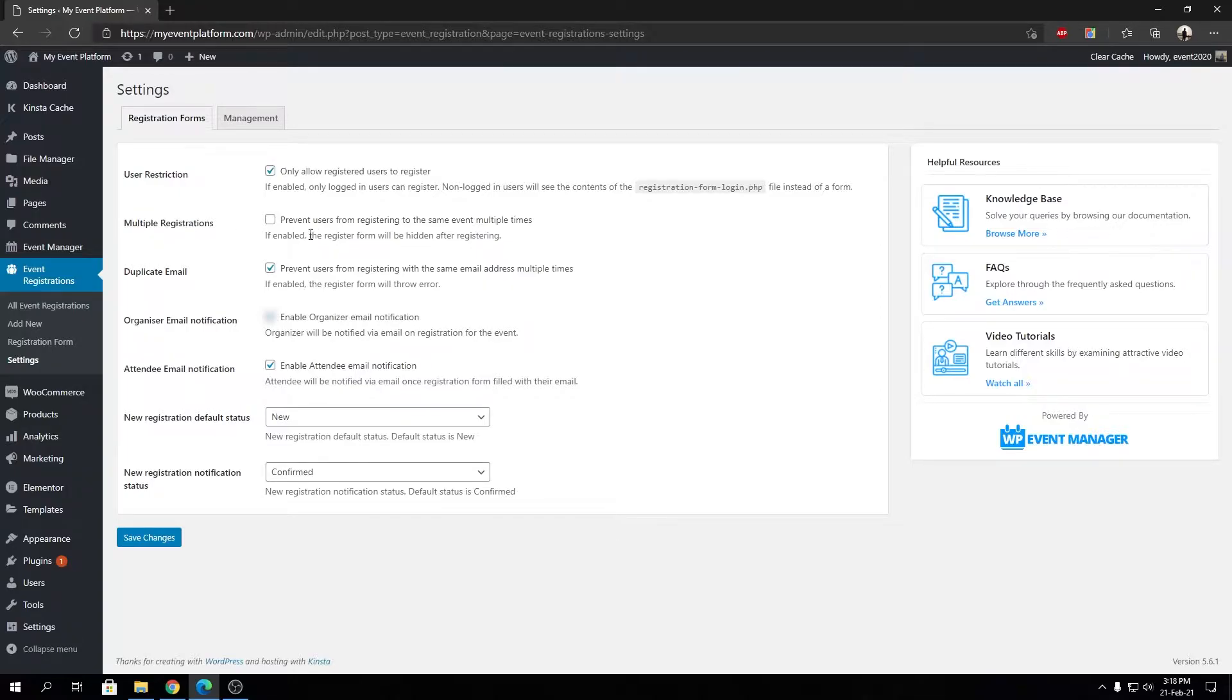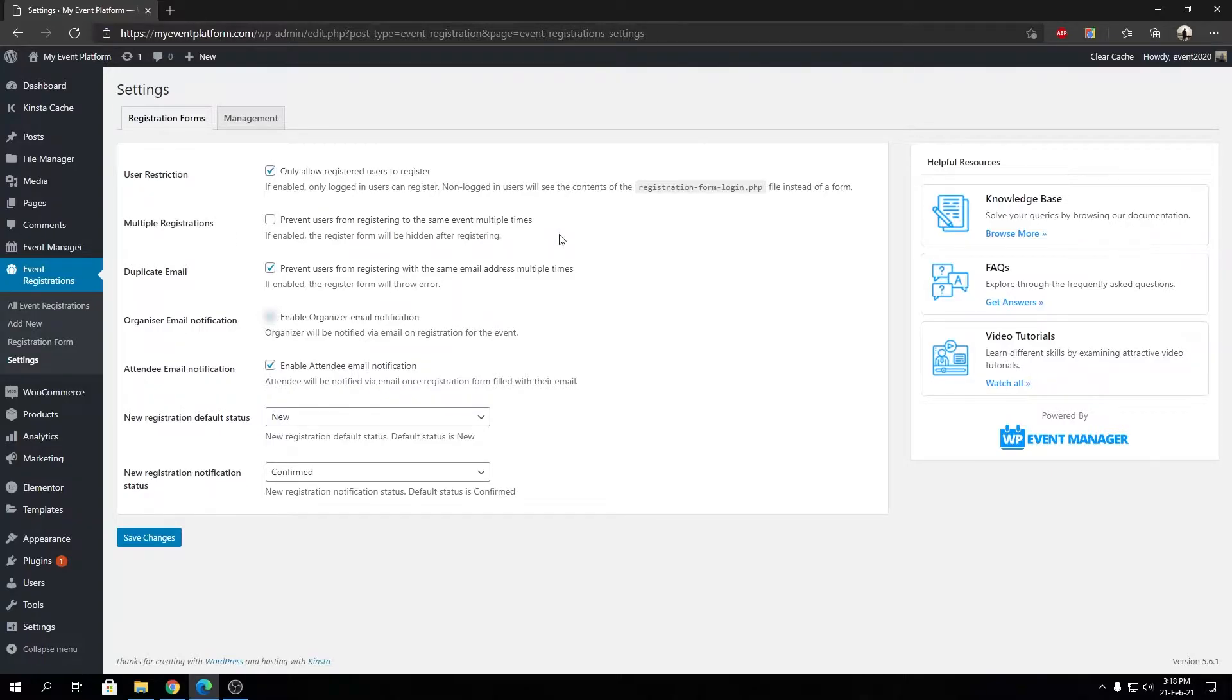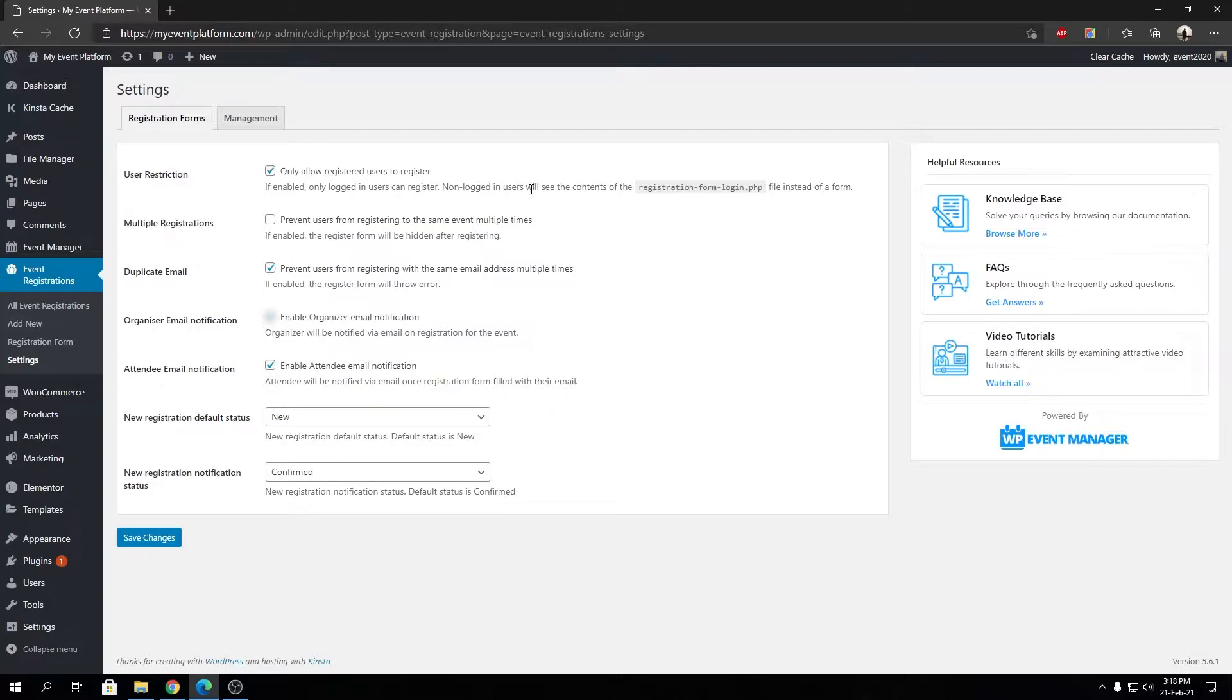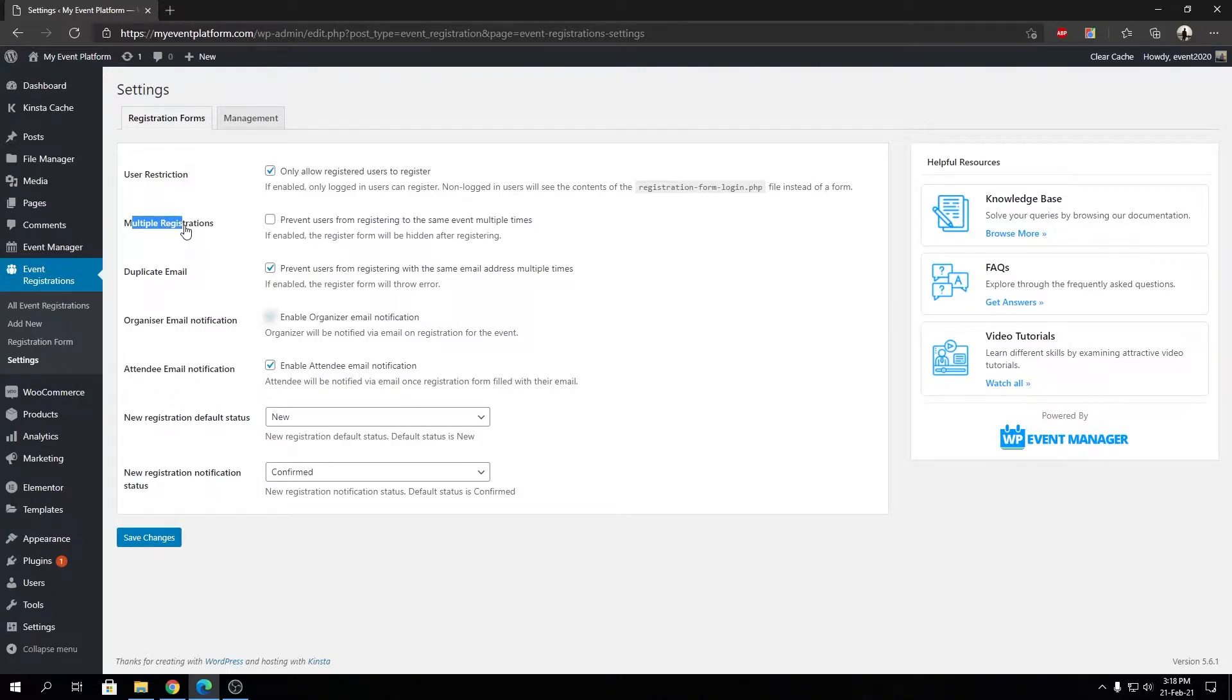By default it's turned off, so it doesn't prevent our user from registering multiple times using different emails from the front end side. Let me give you a clear demonstration. Duplicate email does work with multiple registration harmoniously. I'm going to explain to you what each setting does and how it does.